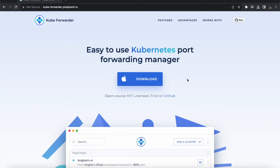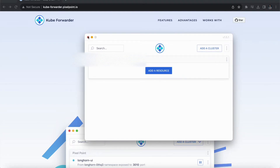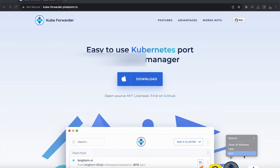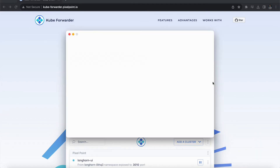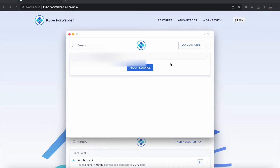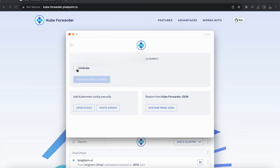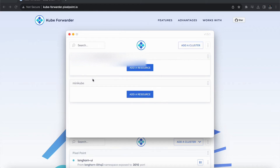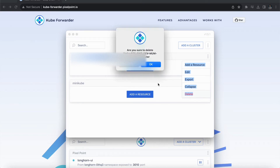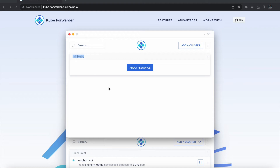I've already installed this application — you can see it here. Let me close it and open it again. The first thing we need to do is add a cluster. As of now we don't have any cluster here, so let's click on 'Add a Cluster'. This lists all available clusters — I have only one, which is minikube. Let's select it, check the mark, and click 'Add Selected Clusters'. Now we've added the minikube cluster.